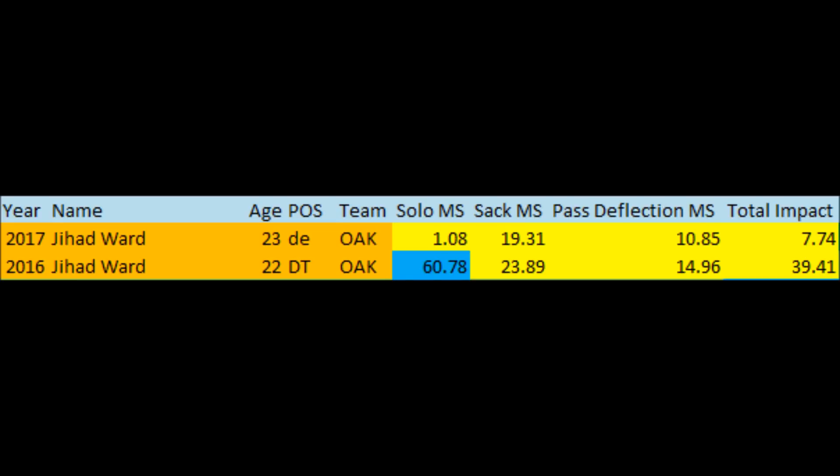Ward's NFL production has been eerily similar to his college production. In 2016 he had decent solo tackle data but below-average total impact. His 2017 was cut short due to various ailments. The bottom line is Jihad Ward does not have a good chance to become a long-term starter or a high-impact player, and the Raiders moved on from him.